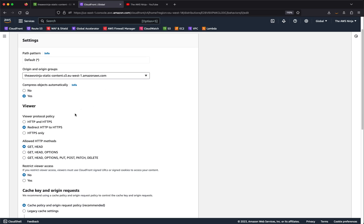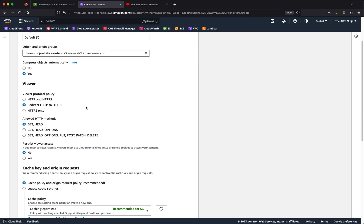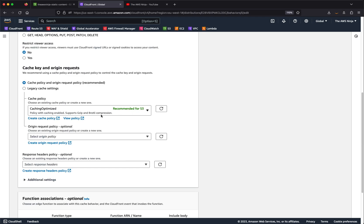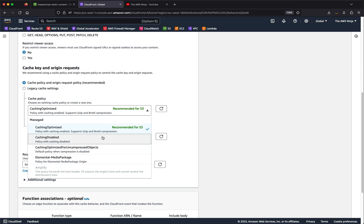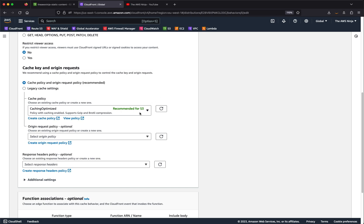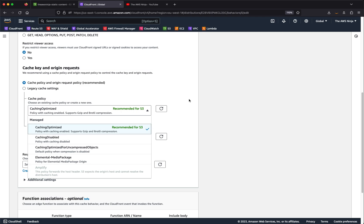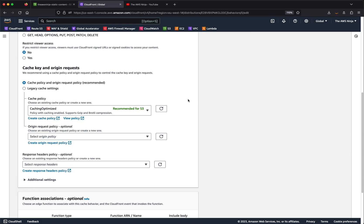You can pick and choose how to deal with HTTP and HTTPS requests, choose which headers to respect, and decide how to handle caching — whether to cache, disable caching, or disable compression. You can also create your own caching policies, setting different time-to-live intervals for different content types. For example, you might store images for a year but store HTML pages for a day or a minute.